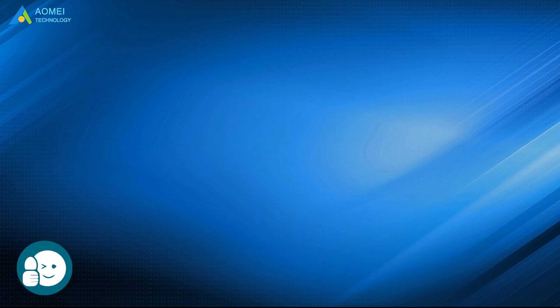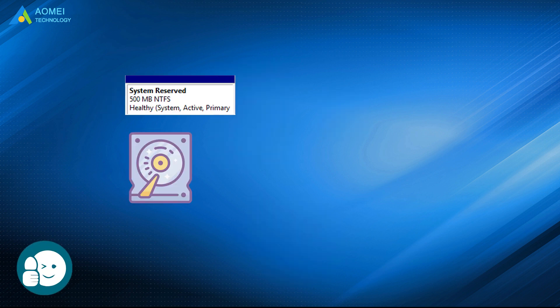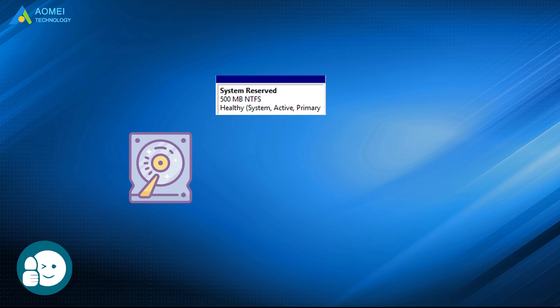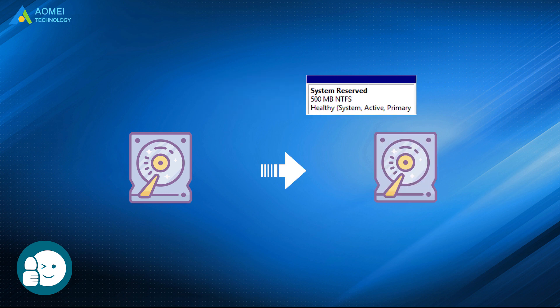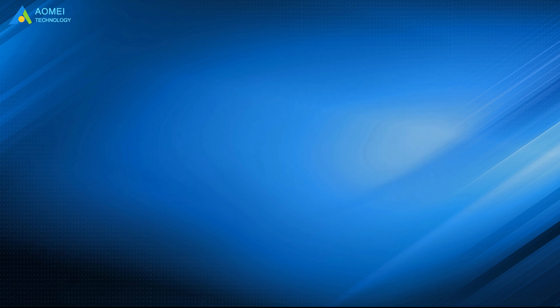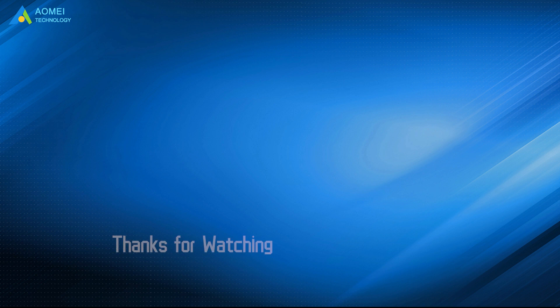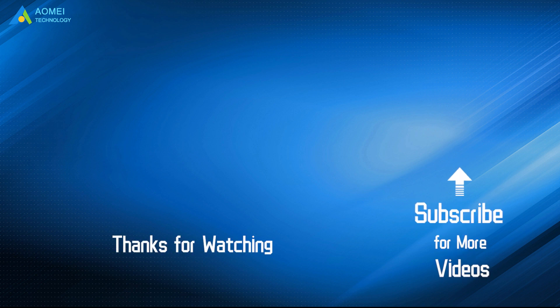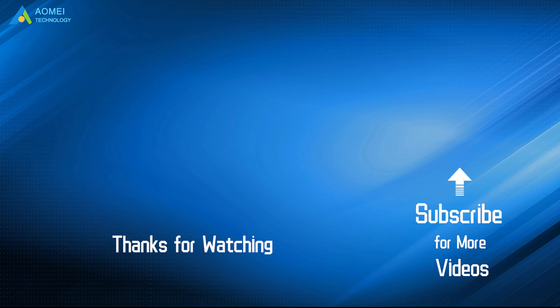That is all about how to move system reserved partition to another drive. Hope you can get what you need after watching this video. Want to know more about AOMEI? Looking for more tech knowledge? Just subscribe us and leave comments. We are here to help you with any questions.